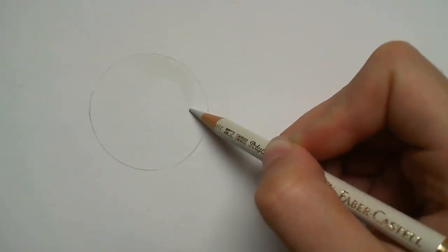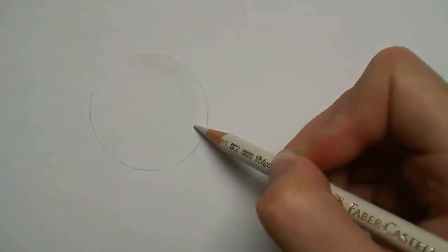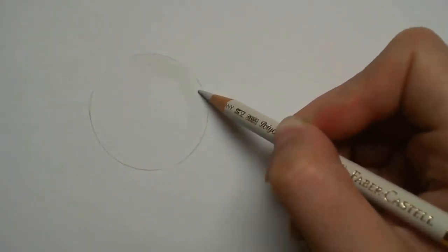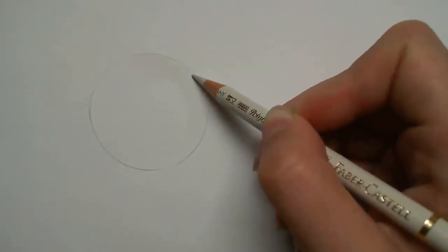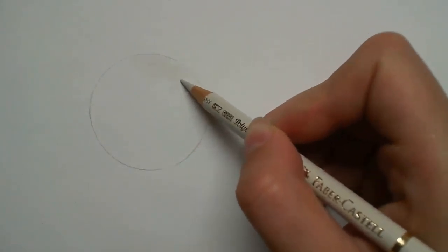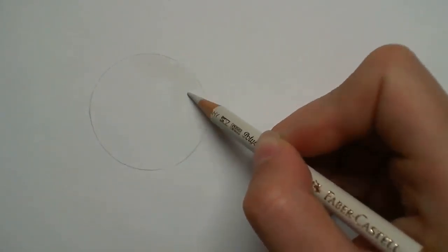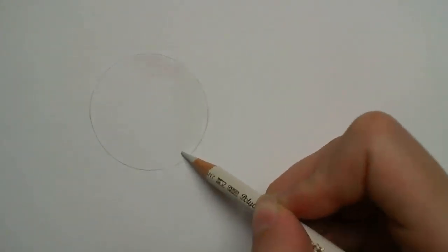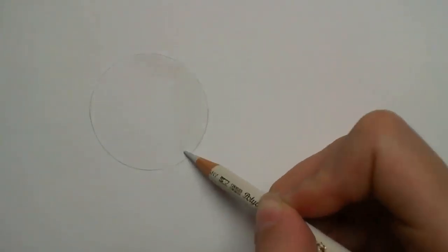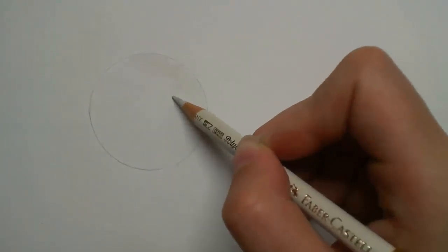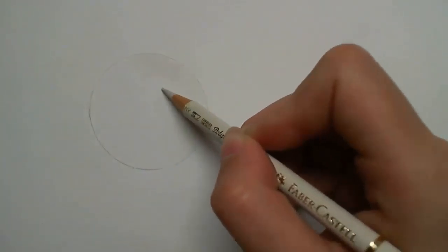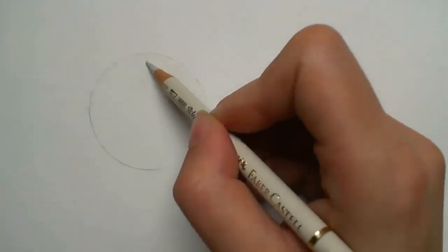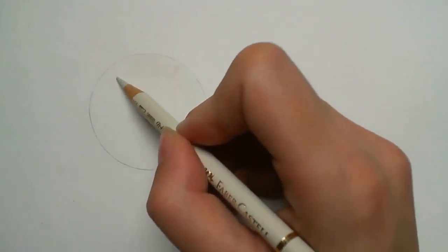For this section of fur I start with a base layer of warm grey 1. I keep my pressure very light and don't pay too much attention to details or fur strokes just yet. I want to get a smooth even base layer to start with. I put down around 2-3 layers to make sure I get a good even coverage.